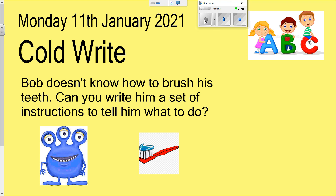Good morning Robins and Rabbits. This is our first day of our new genre of writing this half term. For the next three weeks or just over, we are going to be looking at instructions, and some of you will be aware of instructions already, some of you will not be.